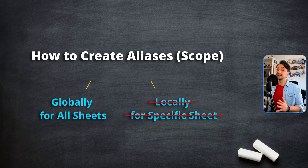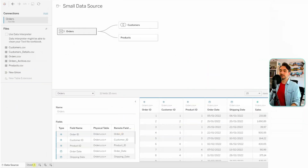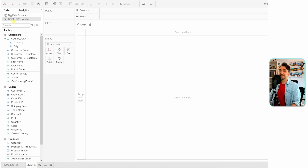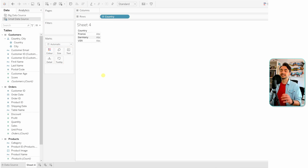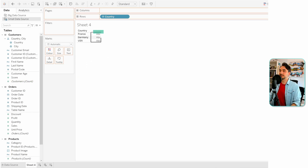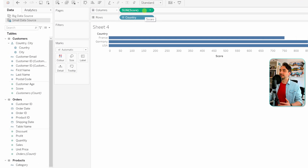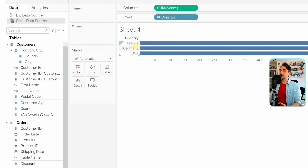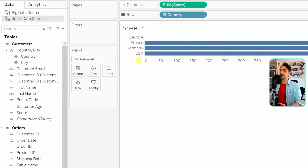We're going to go to the worksheet page — we cannot do it at the data source page. Let's stay at the small data source, take the 'countries' field and drag and drop it onto the rows, then take any measure — let's take 'scores' — and drag and drop it on the columns. The task here: instead of having the values 'france', 'germany', 'usa', we want to have short names.